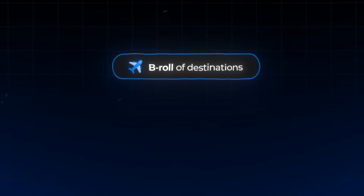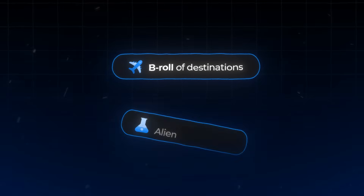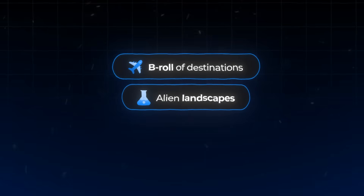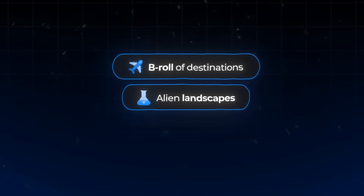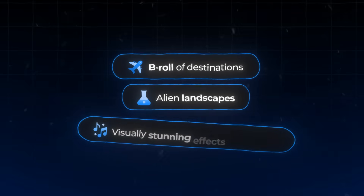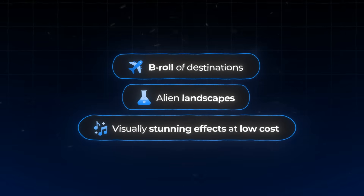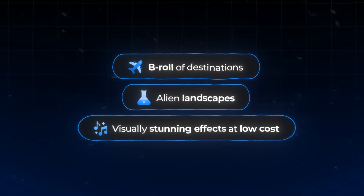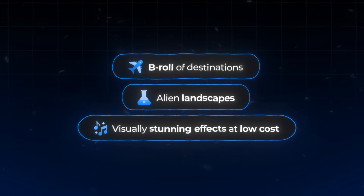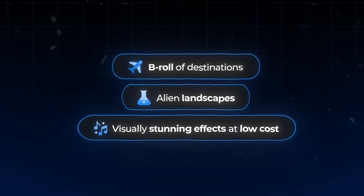There are a lot of practical applications for Runway. Travel vloggers could generate b-roll of destinations, science fiction creators could design alien landscapes, and music video producers could create visually stunning effects without a massive budget.